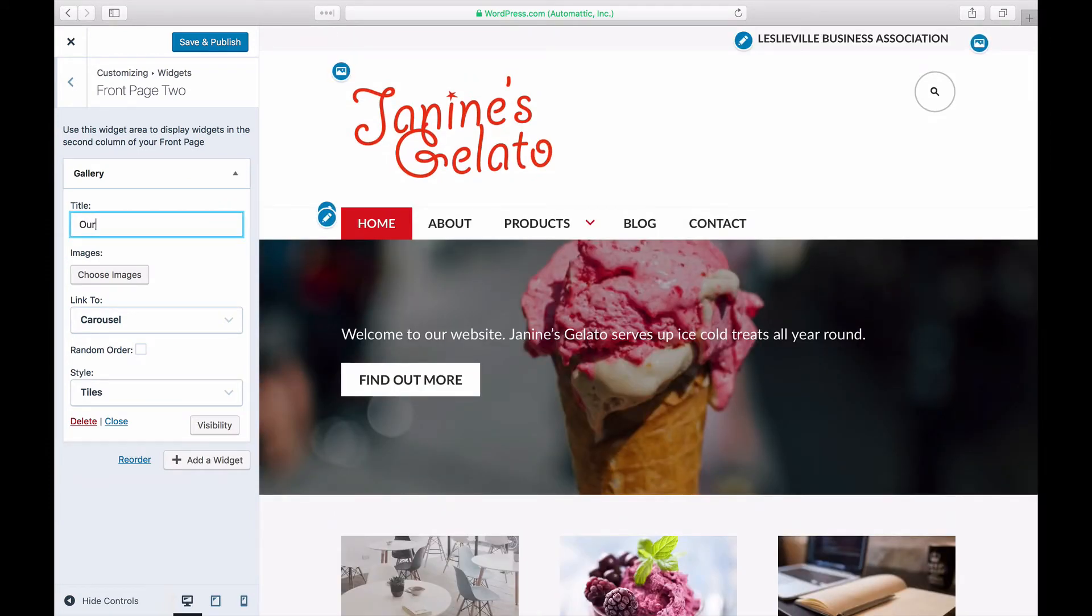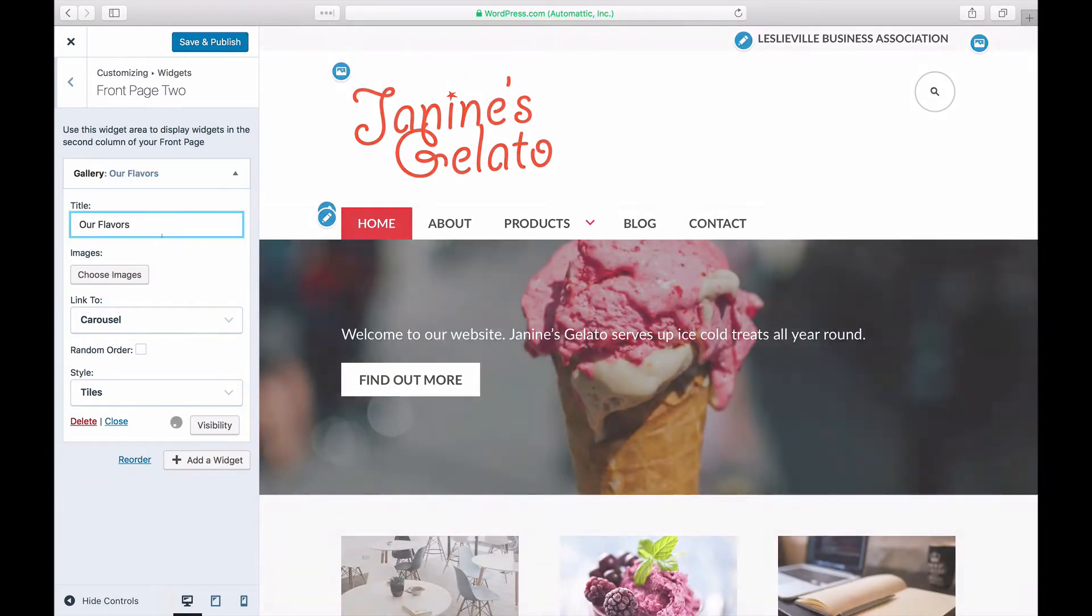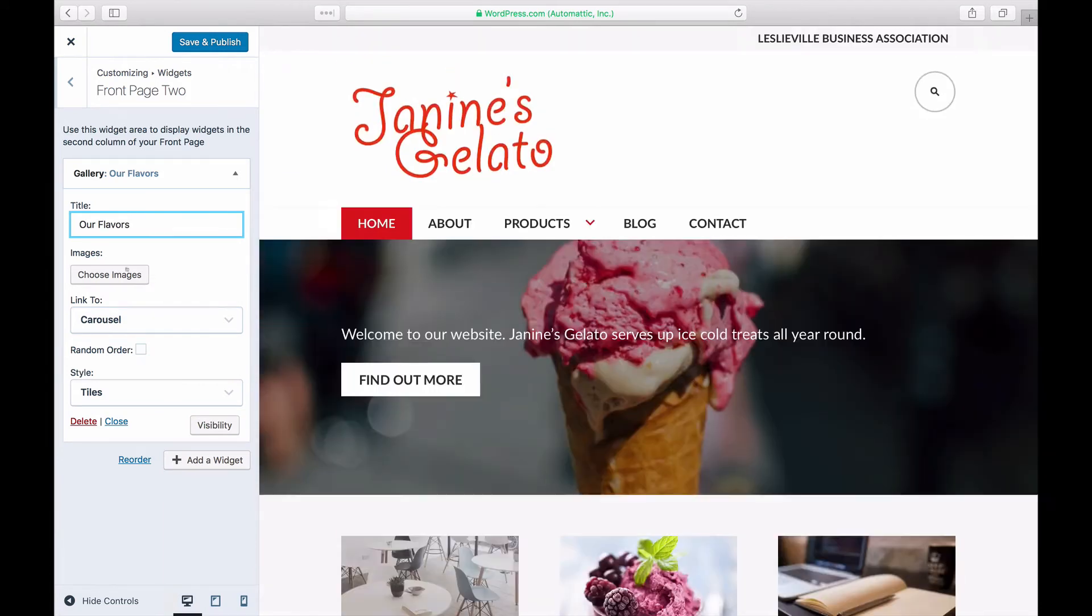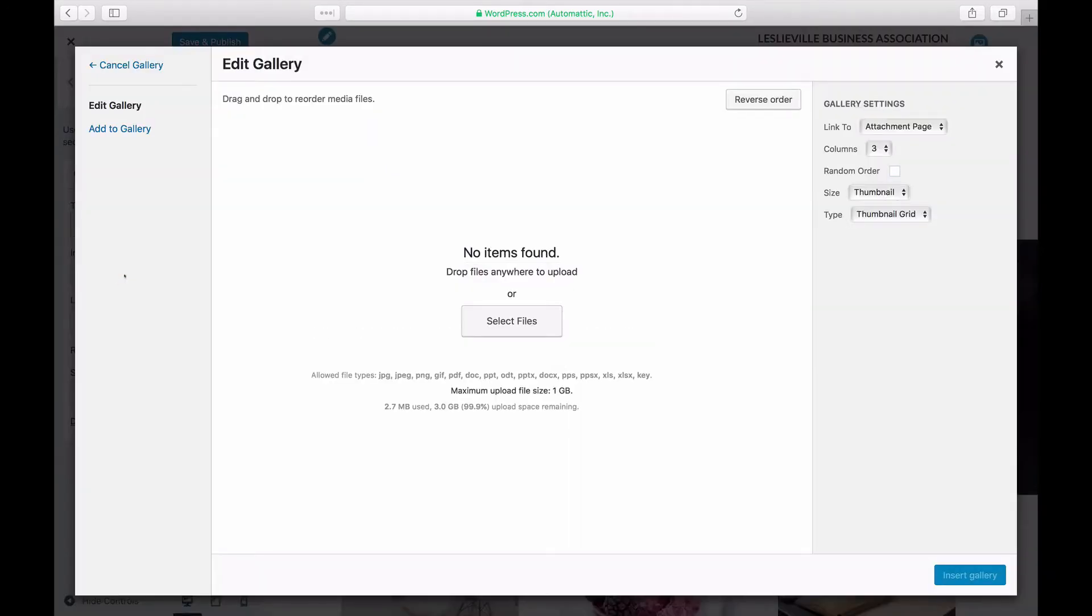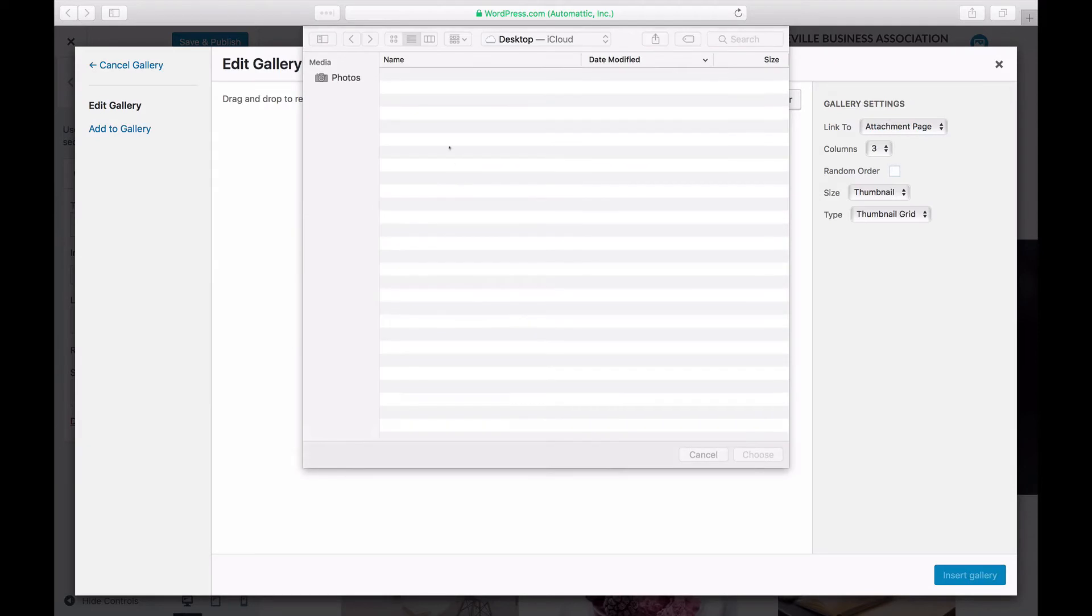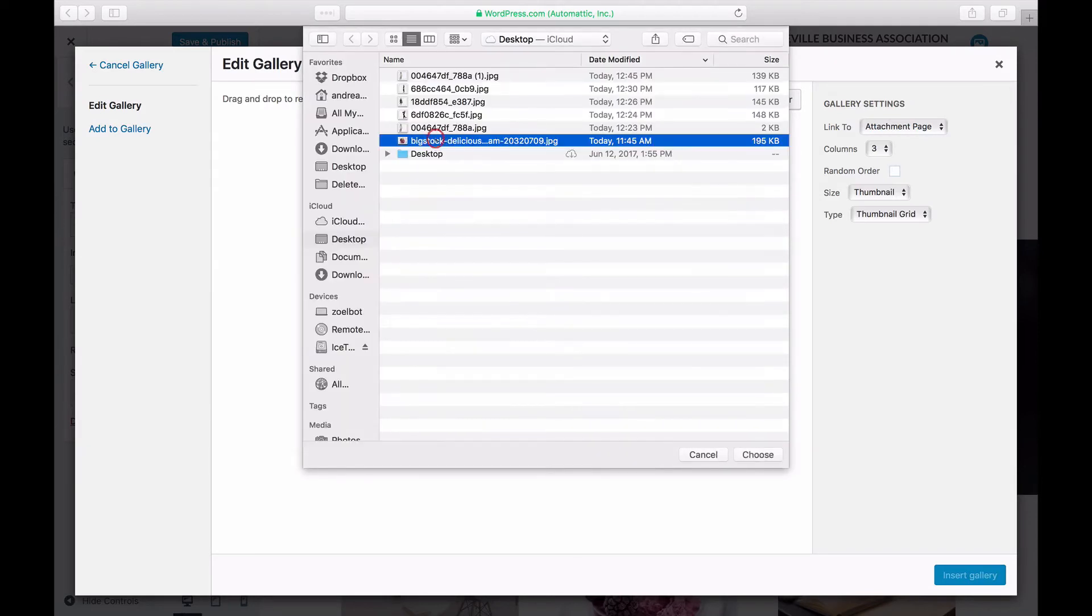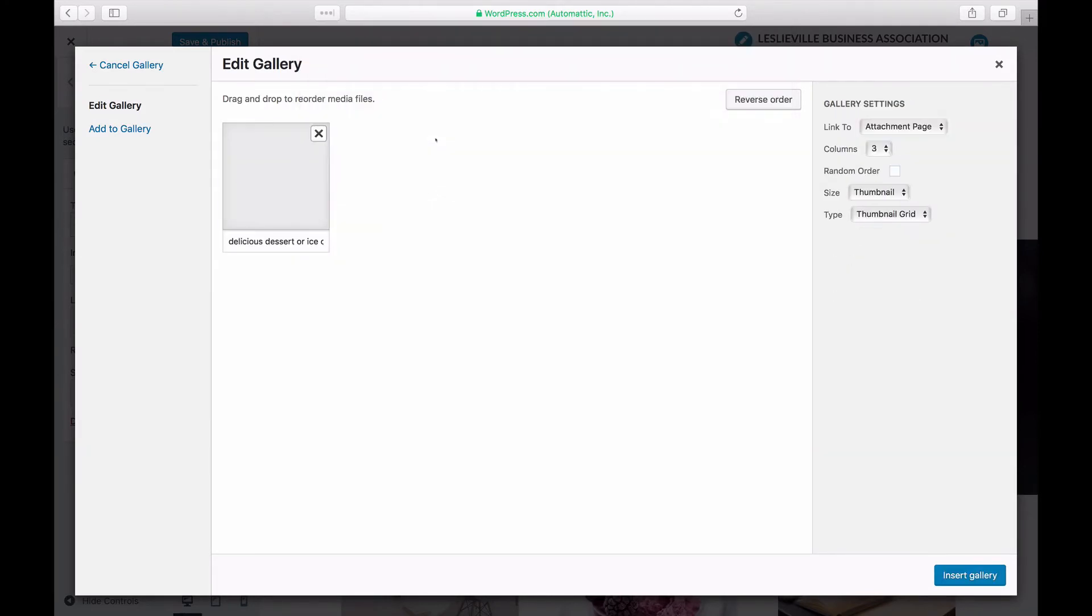Add a title to your widget, then select the images for your gallery. To add images from your computer, drag and drop your files into the box that appears, or click Select Files to choose a picture from your computer.